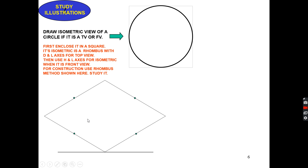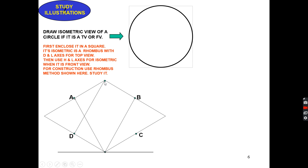From one point, join point A and point B. Similarly, from another point, join point D and point C. By doing that you will get two intersection points, named 1 and 2. So you are naming all four points as 1, 2, 3, and 4. You should remember that you are selecting those points where the angle is more than 90 degrees.